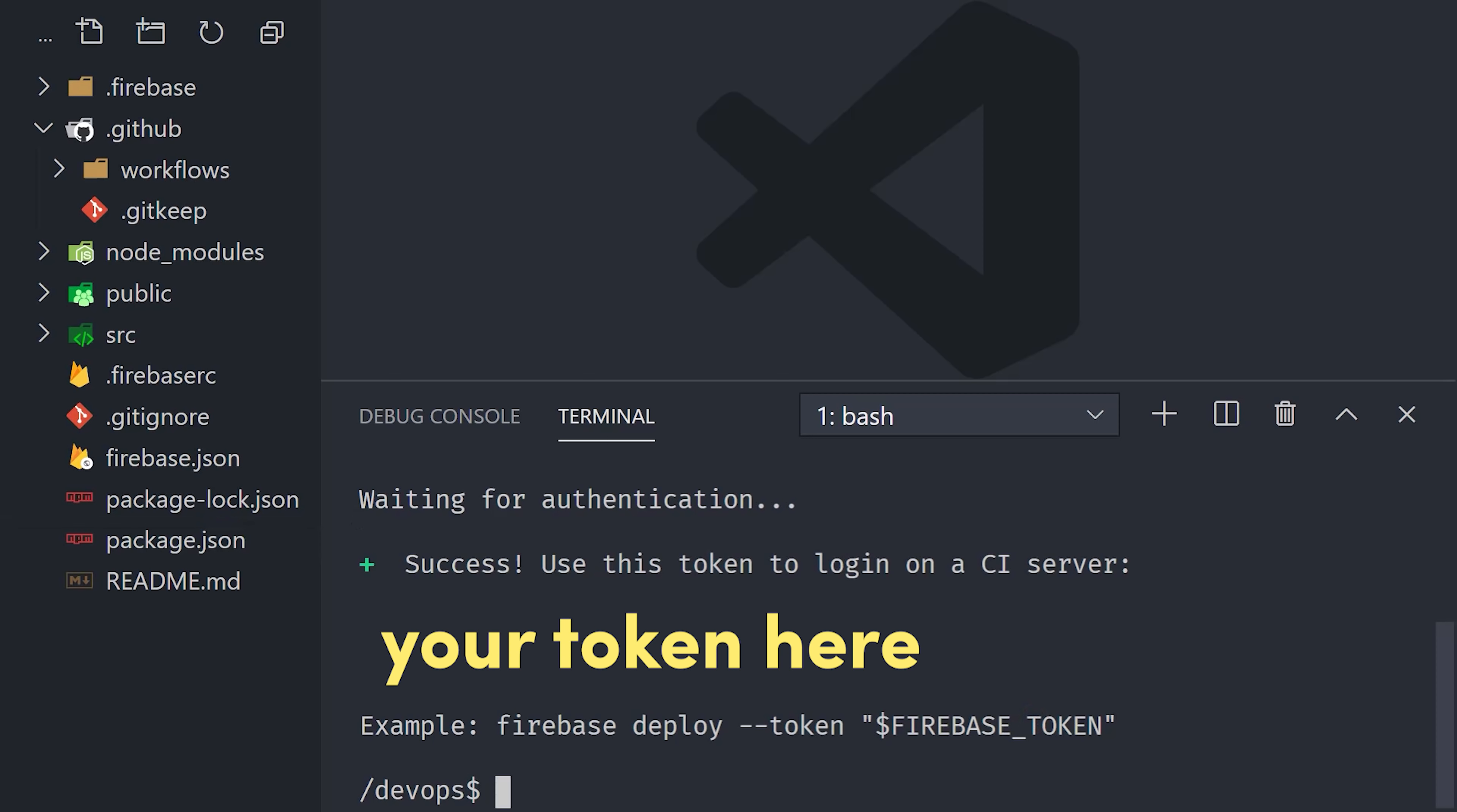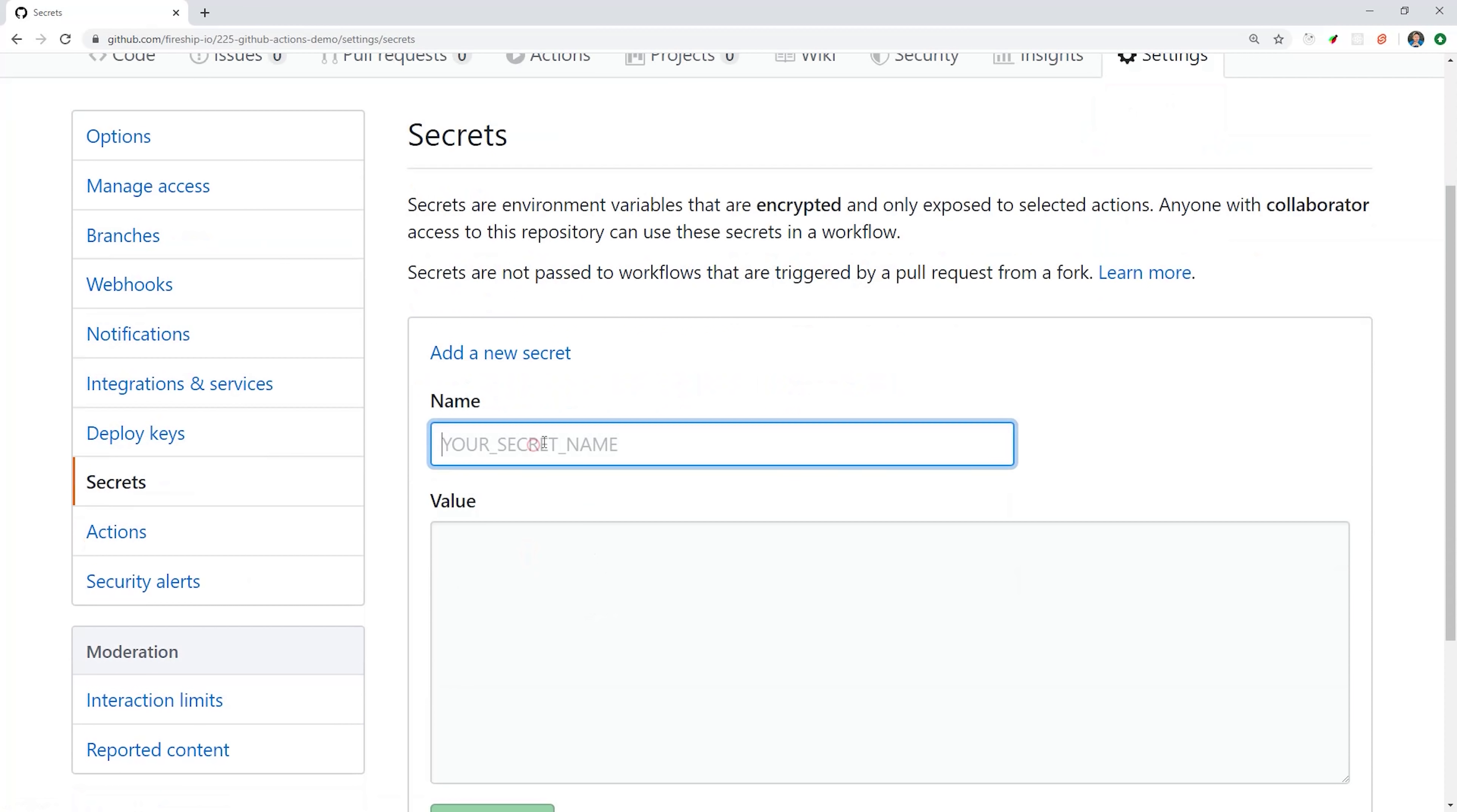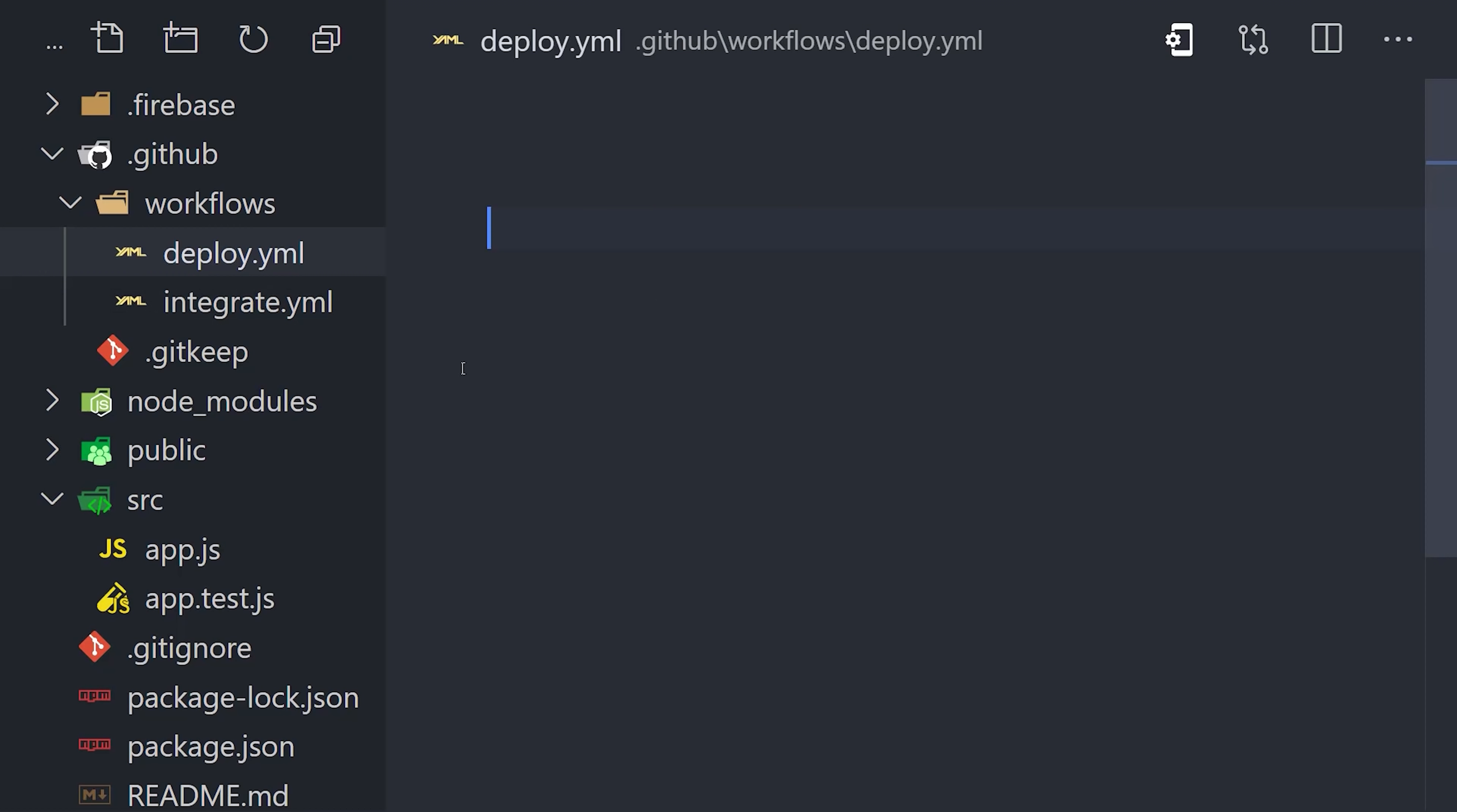Go ahead and copy the value from the command line, and then head over to your GitHub repo, go to Settings, then Secrets, and add a new secret. We'll give it a name of Firebase token in all caps, and you'll want to make sure to use that same name. Then we'll paste in the token and save it. GitHub will automatically encrypt this value for us, and then we can access it securely from our CI server. In other words, it gives us a way to securely authenticate with Firebase from a GitHub Actions workflow.